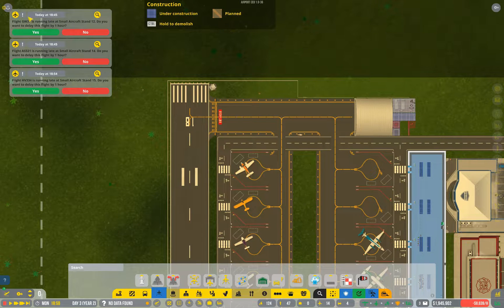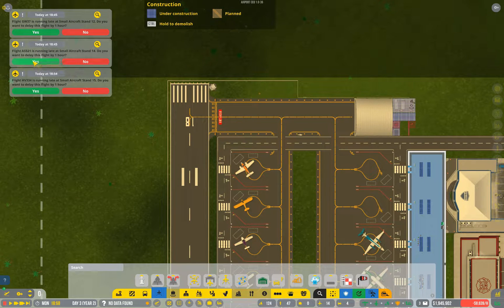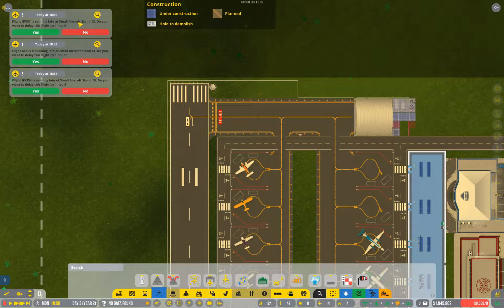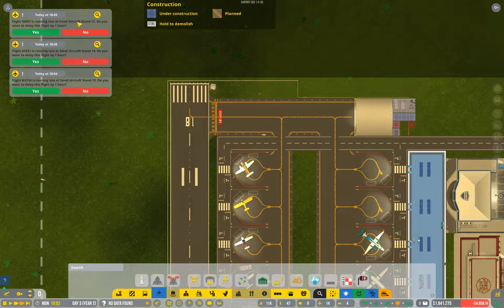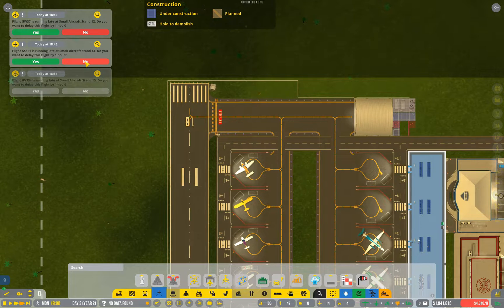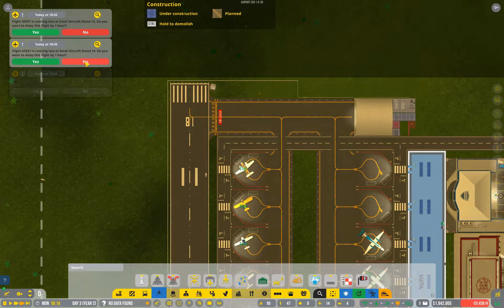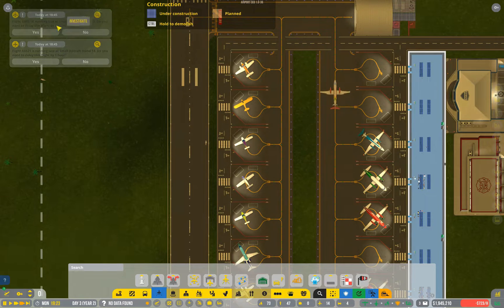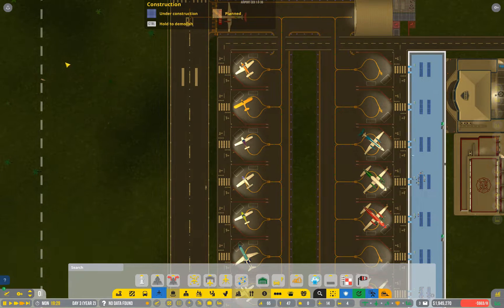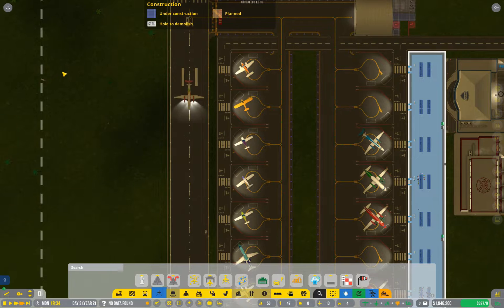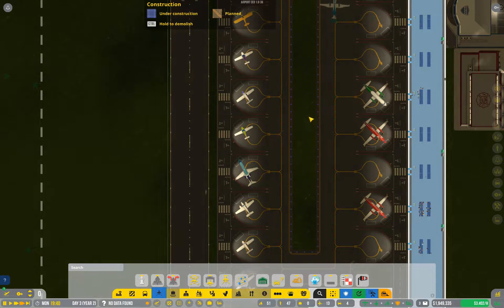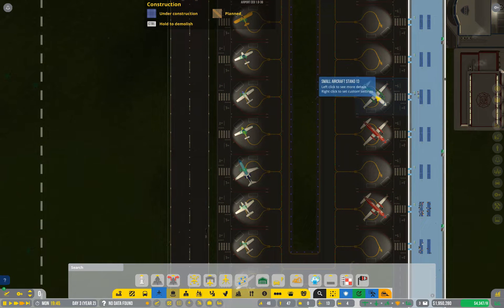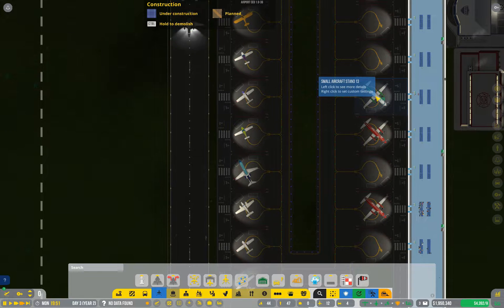If you start seeing messages popping up telling you that flights are running late, be aware that ignoring them means the plane will take off when it's able to, but it's a very serious warning sign. The more of those you see and the more frequently they turn up, the more you need to start paying attention to how your flights are getting delayed in the first place.